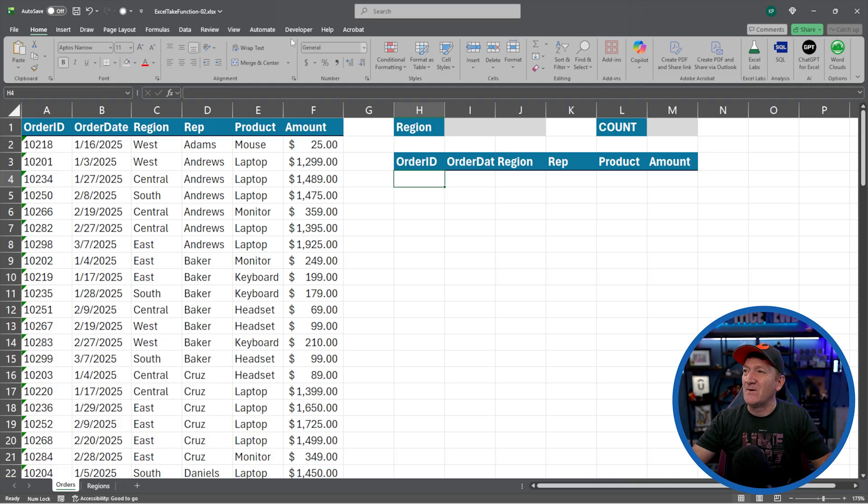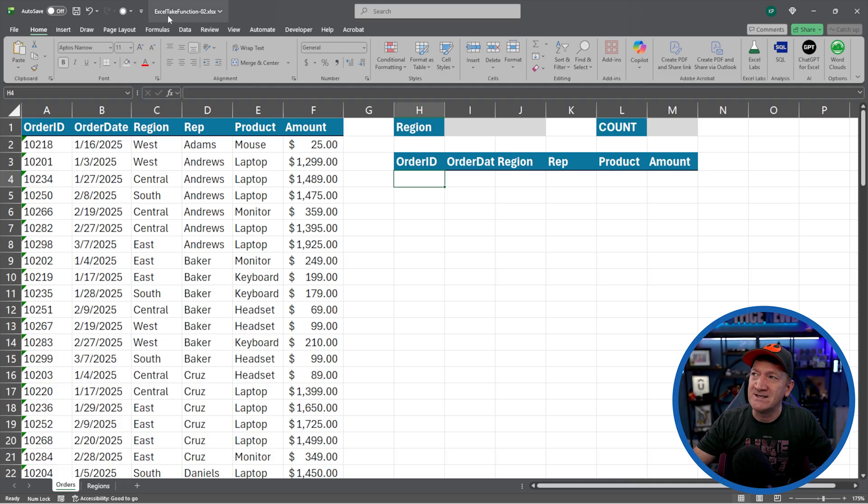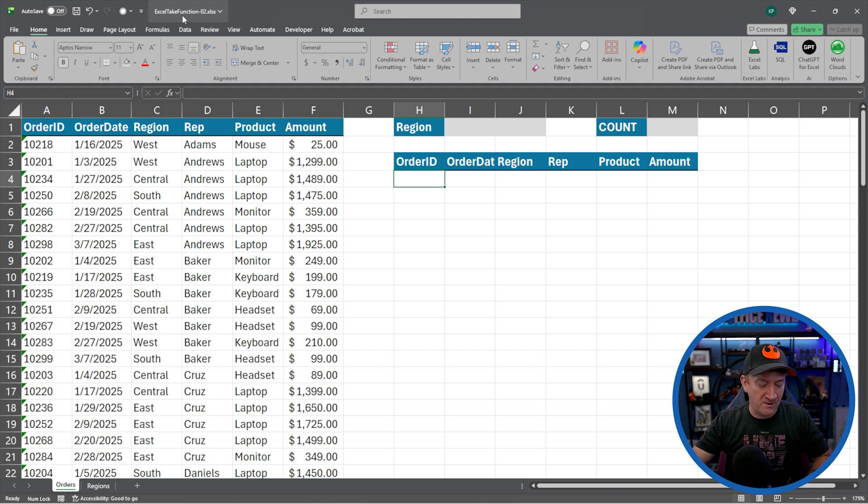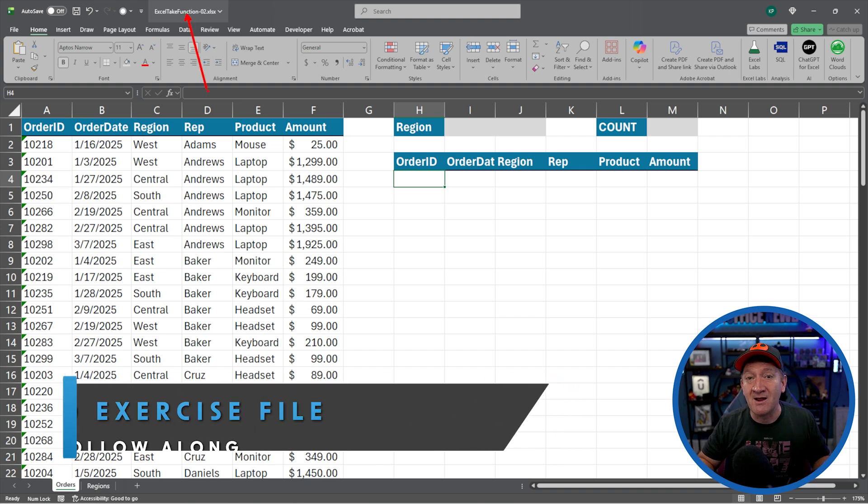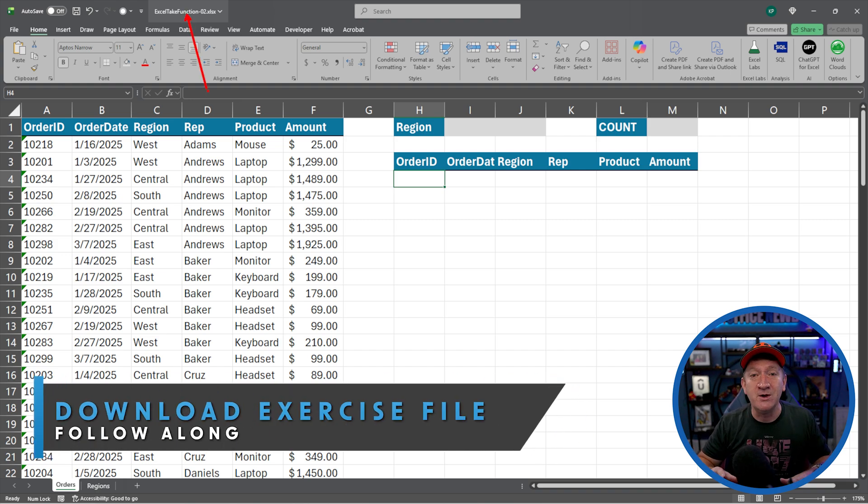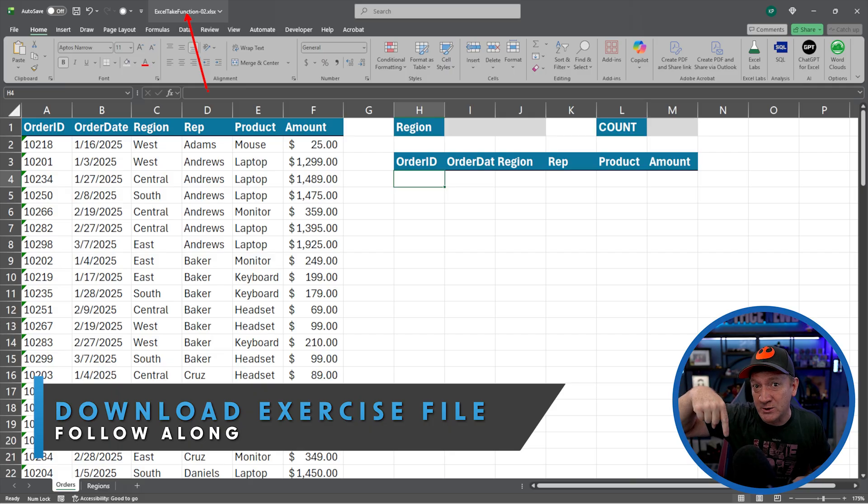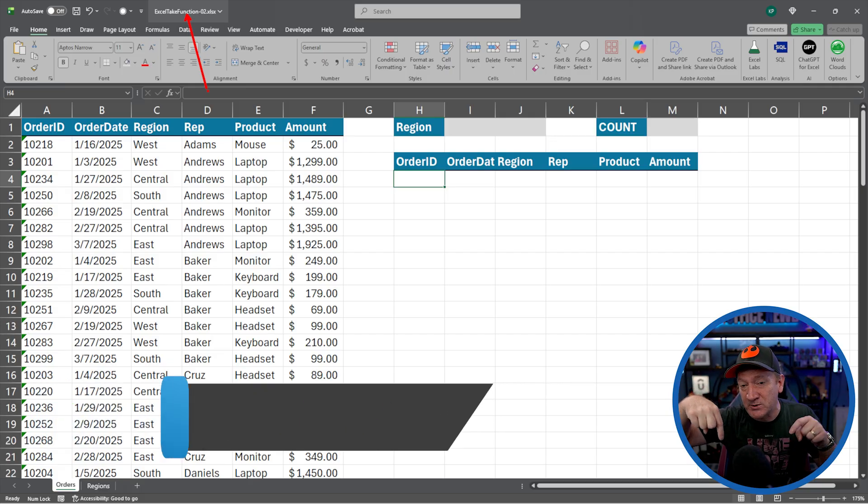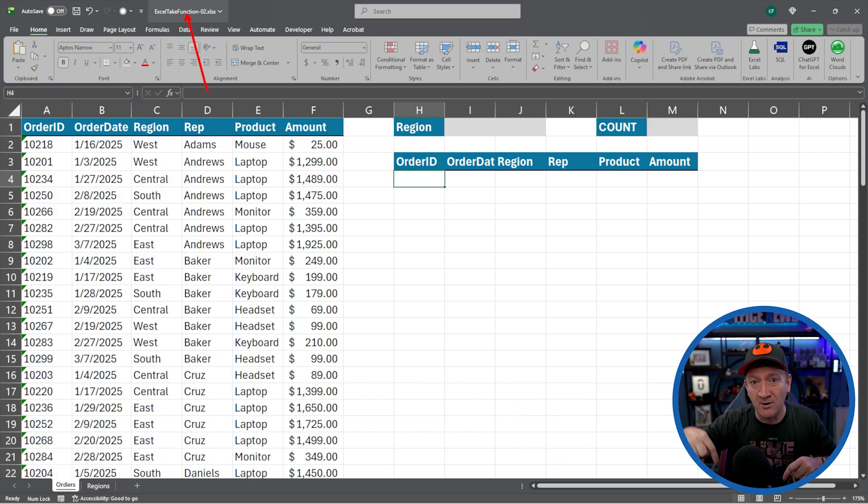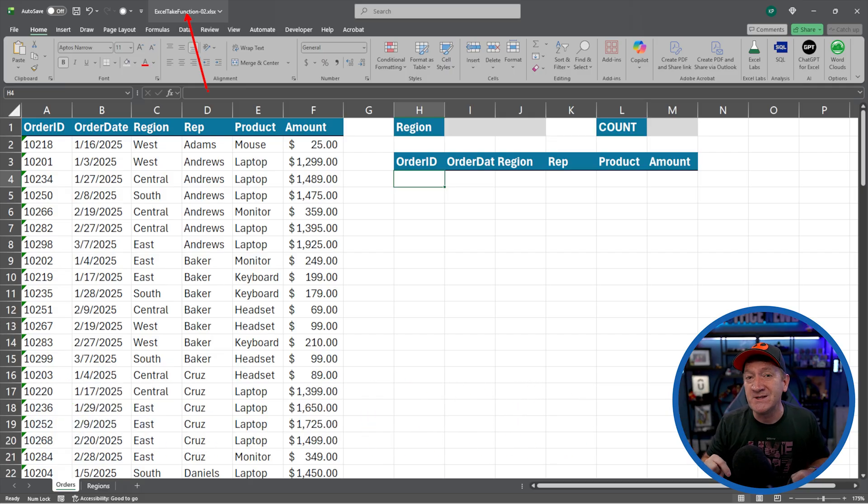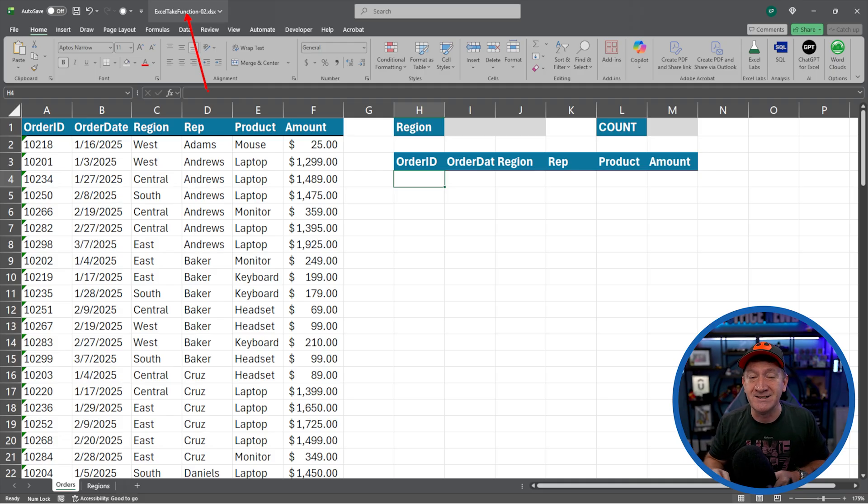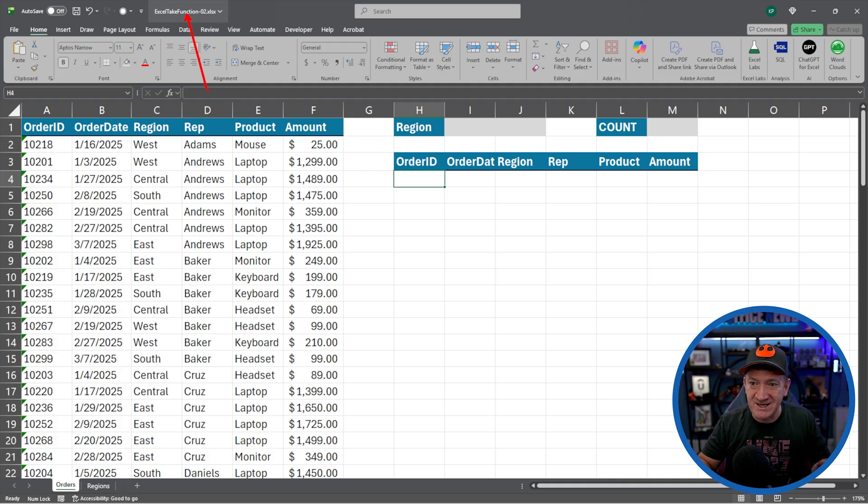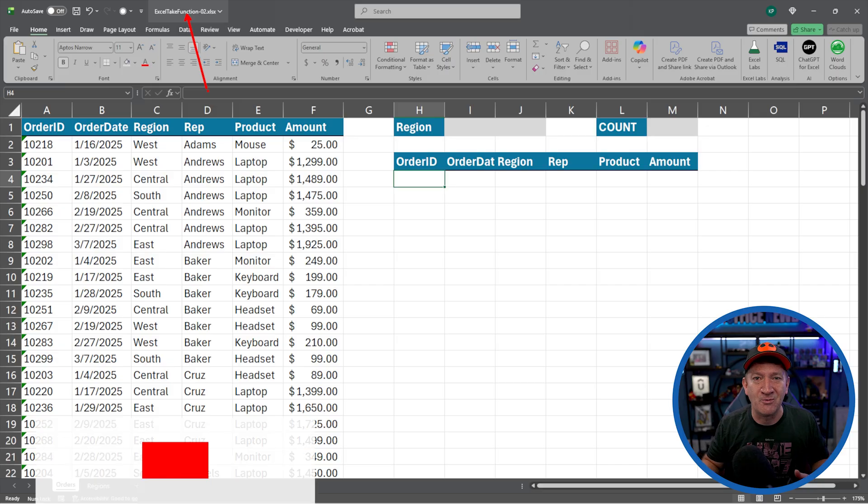So open in front of you, I've got a file called Excel take function hyphen zero two. I've made this file available for you to download. You'll find a link to it in the description, just right down below this video, look for the office noob.com blog link, and you'll find a link to download the file from there. So download it, open it up, follow along with me.